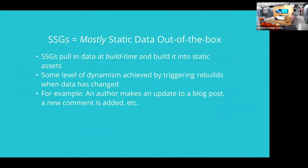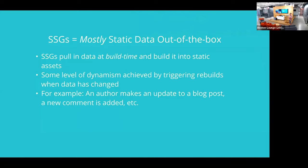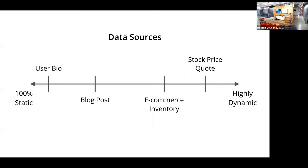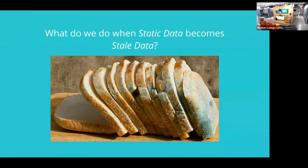And so the thing with these static sites is that out of the box, you mostly get static data. So typically, the data is pulled in at build time when the site's built, and then it's pushed out to the CDN along with the code and the other parts of the site. And so that's a problem if you have data that's not naturally static. And so, you know, data changes. Some data is static, like my name is probably never going to change, maybe once in a lifetime. But on the other end of the spectrum, you have, say, stock quotes, which might change thousands of times a second, right? So there's this whole continuum of does this data change frequently, or does it hardly ever change? And so if it hardly ever changes, static site generator is going to do what you need out of the box. If it changes frequently, then we need to do something else. So what do we do with our stale static data?